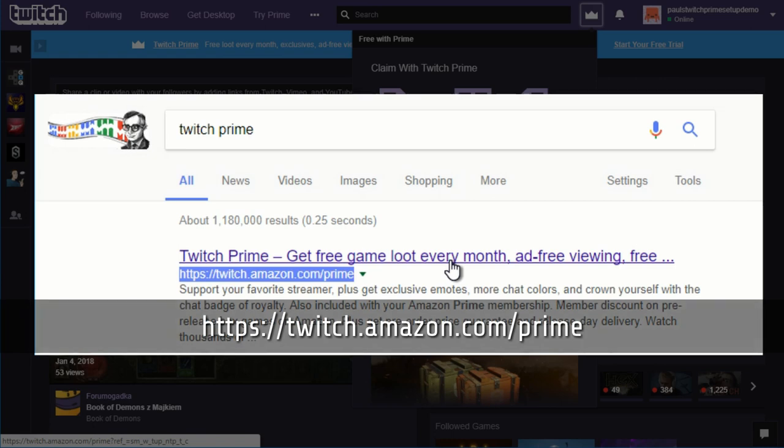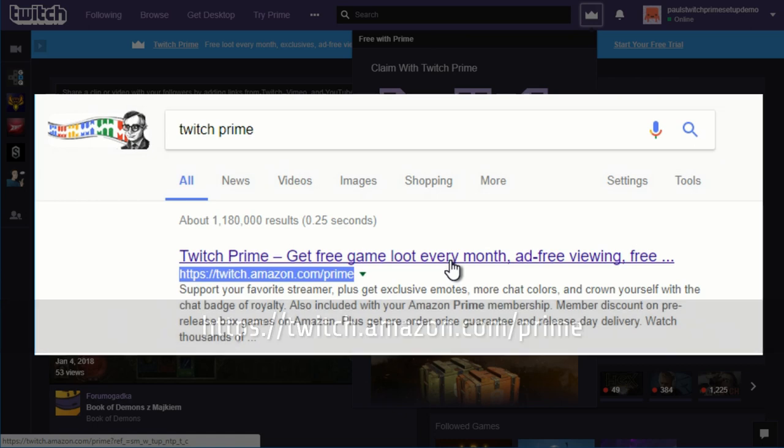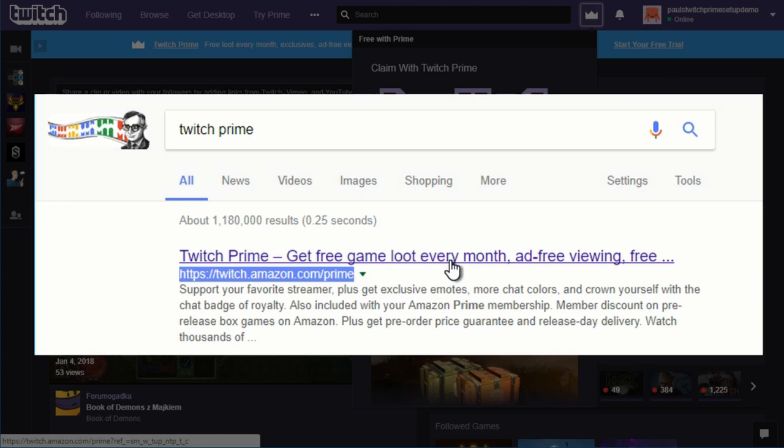Both of these ways will get you to the page. As long as you get there while you're logged in to both Amazon and Twitch, this is where you're going to link your Amazon account with your Twitch account so that Twitch knows that your Amazon Prime account is valid.